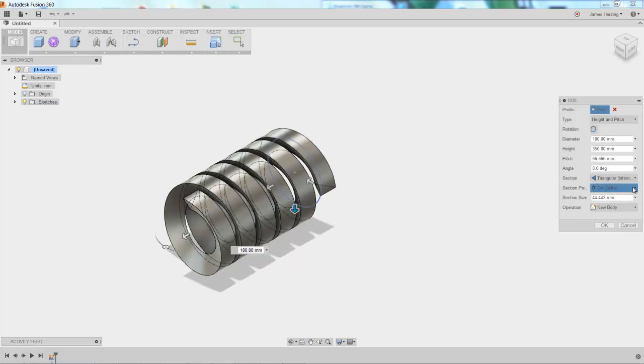And then you can choose the section profile, inside, on center, or outside.